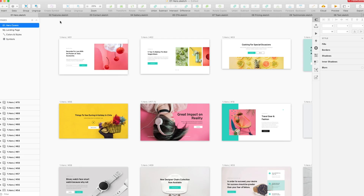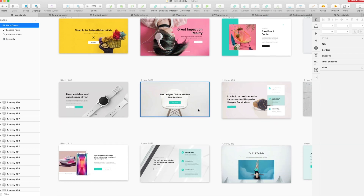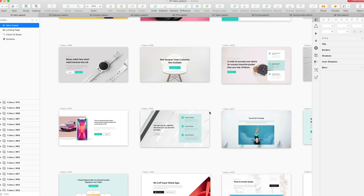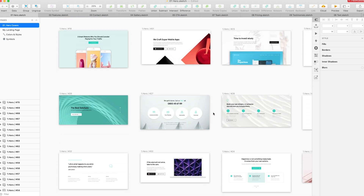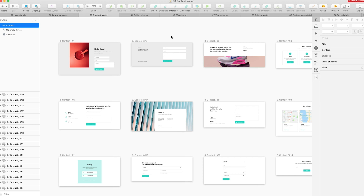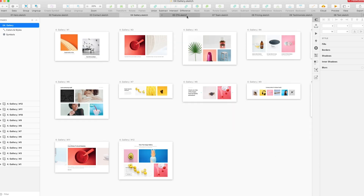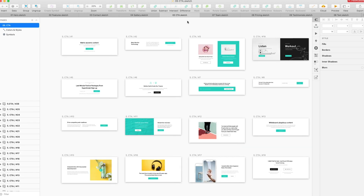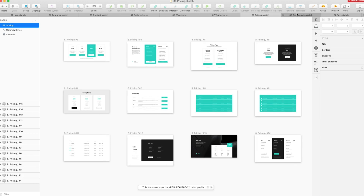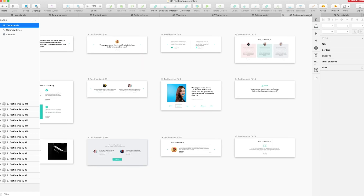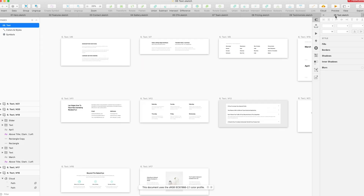Brizzy's UI Design Kit comes with more than 250 modern, vibrant blocks spread across nine categories. You can choose from an assortment of hero blocks, features, contact blocks, galleries, calls to action, team members, pricing tables, testimonial blocks, and structures for text blocks.